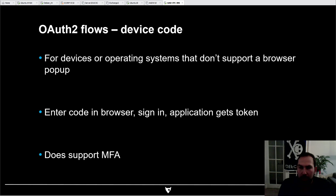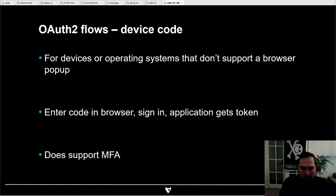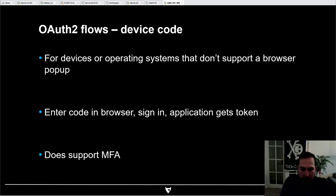If we don't just have a username and password but MFA is required, there's a different OAuth flow: the device code flow. This is mostly intended for devices or operating systems that don't support the browser pop-up. It gives you a device code, you link your account to that specific sign-on, and it will also prompt you for MFA.